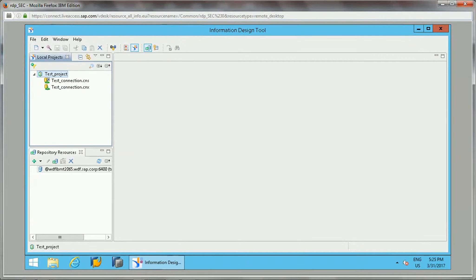Hello friends, in this video I will be showing you practically how we can create a data foundation in the Information Design Tool. This is our second step to create a universe in the Information Design Tool. The theory section I have already covered — the link for that video is available in the description. You can go through it first to understand the concepts related to the data foundation.